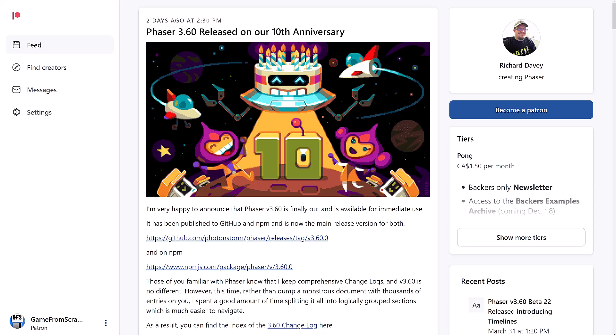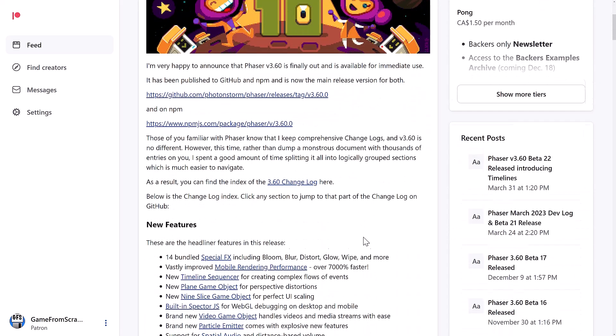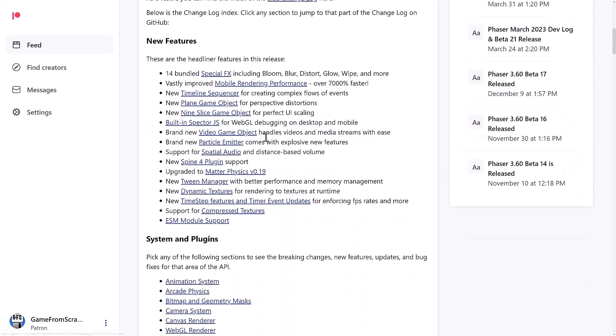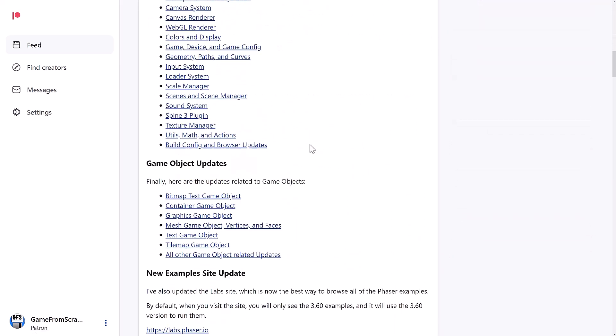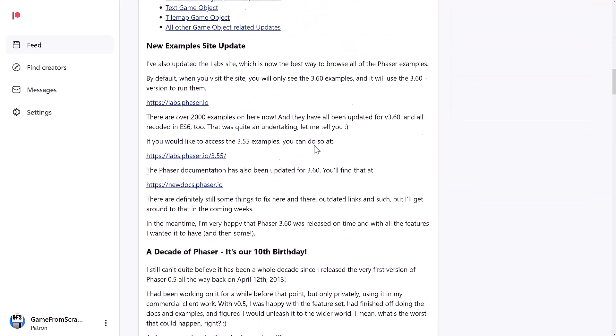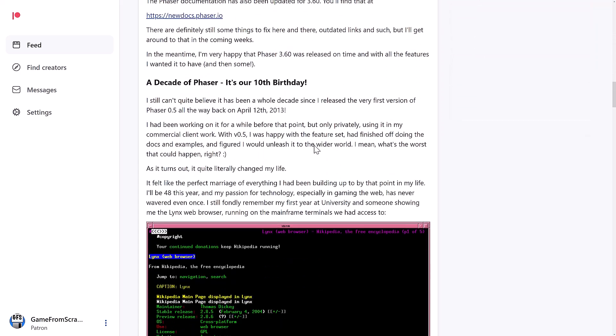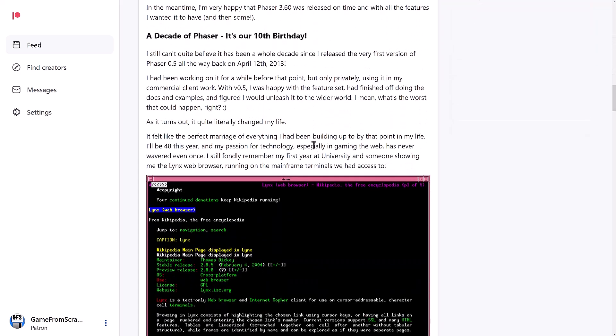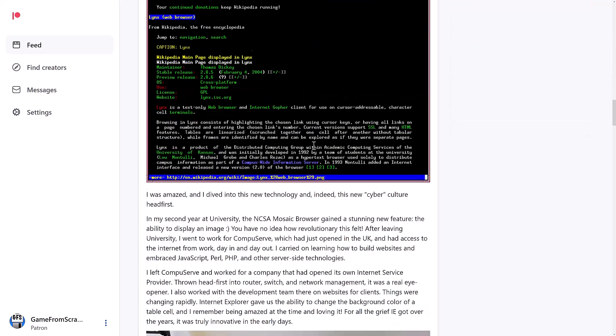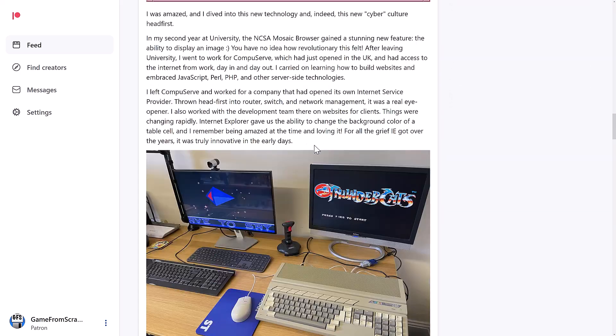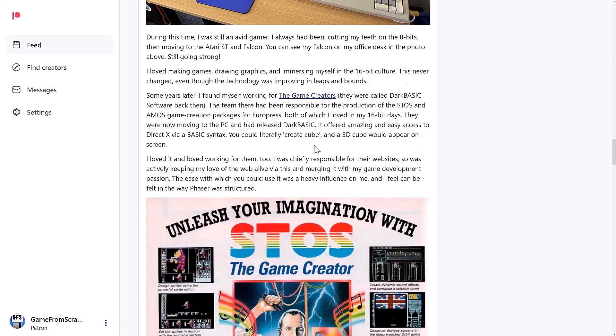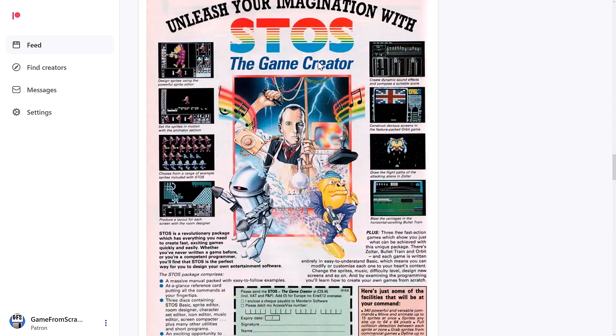And let's go jump in, quick look at the Phaser 10th anniversary announcement. We're not gonna go into the details here, I'm mostly gonna focus on the 3.6.0 release that was released alongside it, so I'll get back to the new feature part here. But it kind of runs down through the history of Phaser, how it started out.